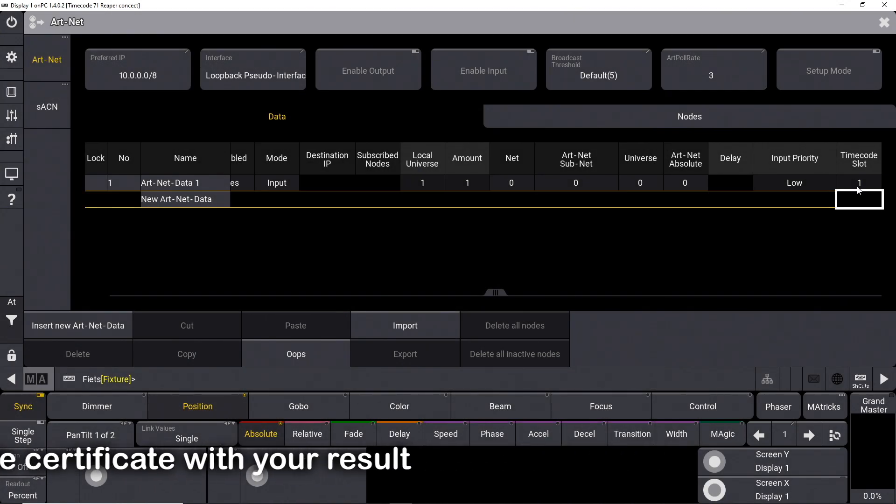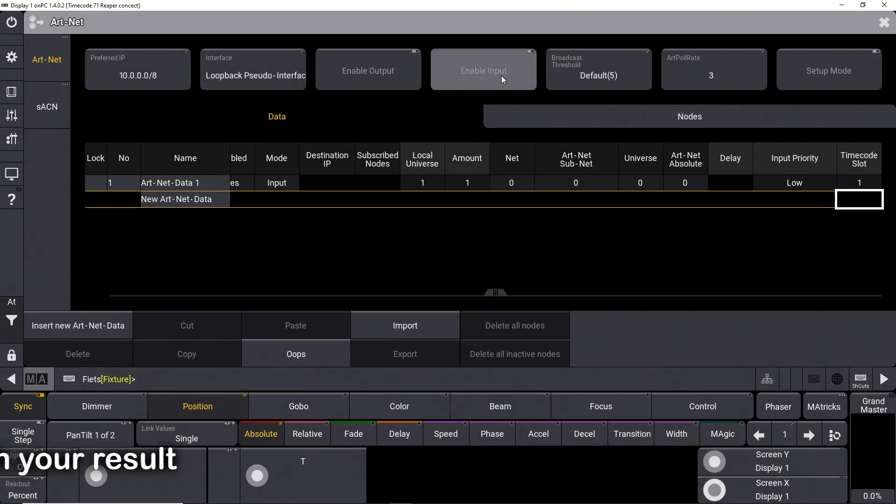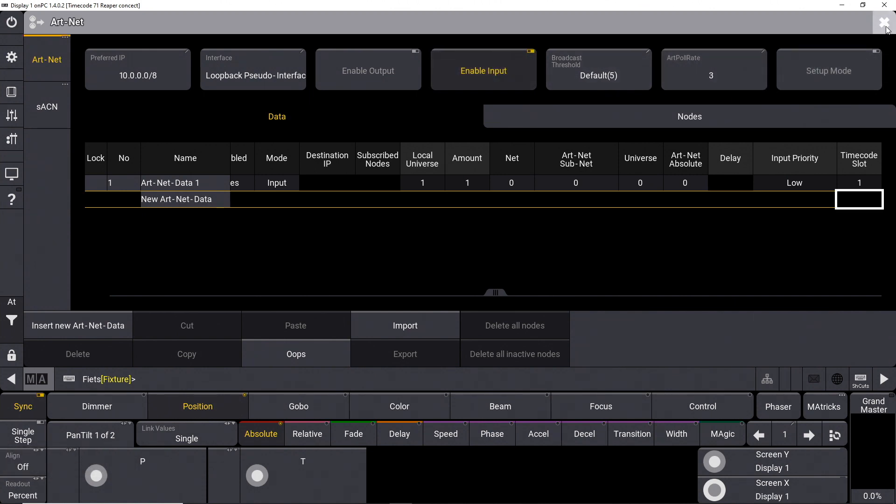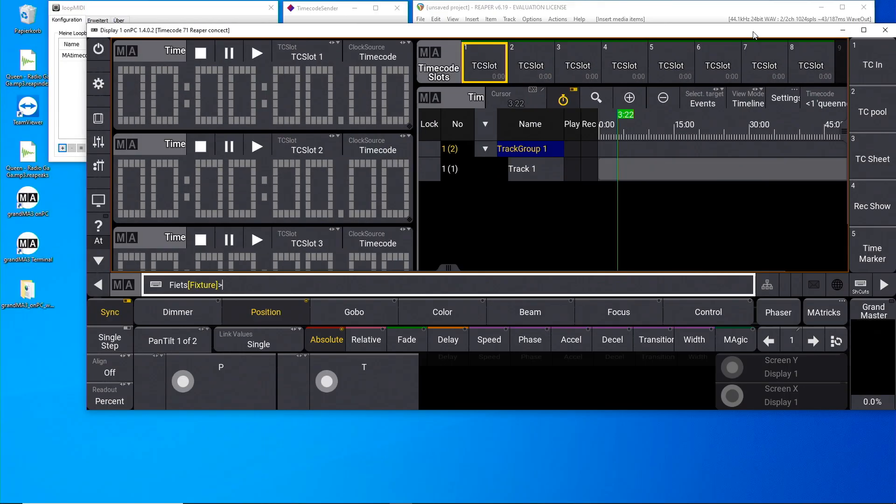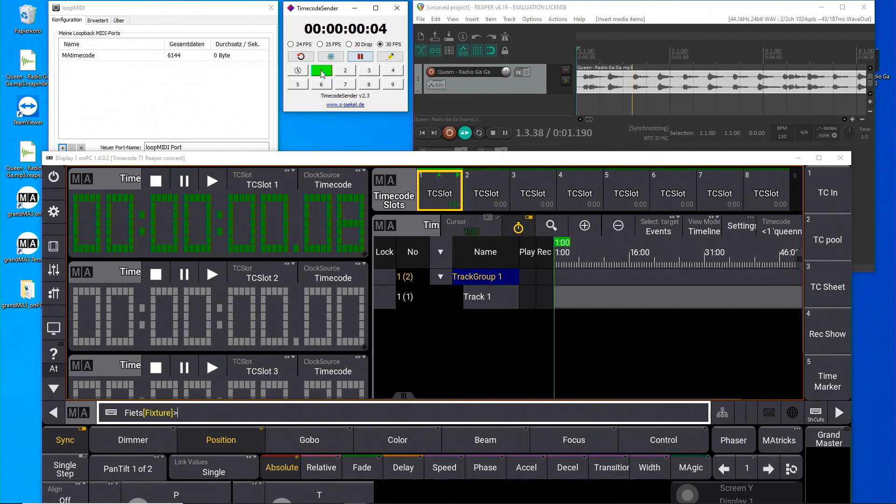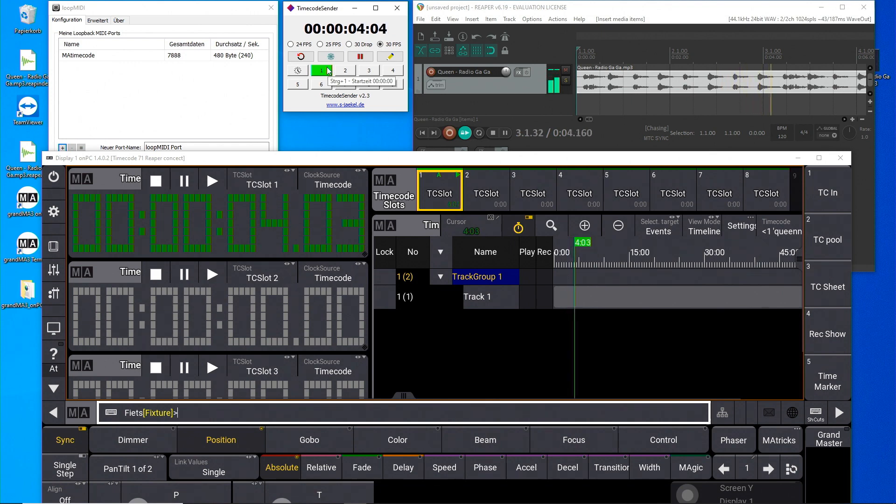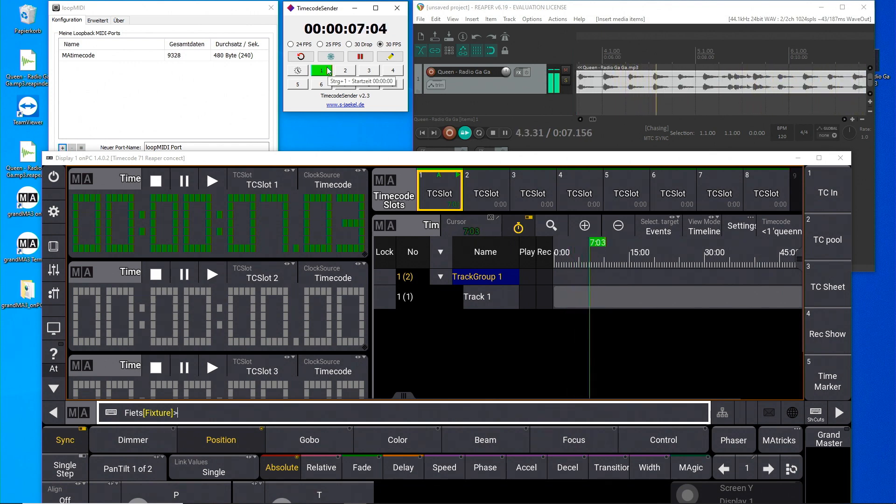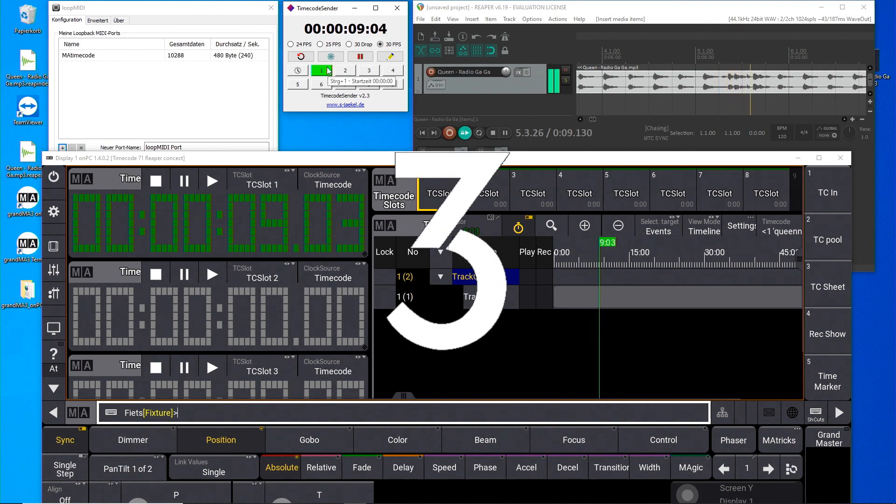Last but not least, you shouldn't forget to switch on the Artnet reception. I close this menu and start the timecode. Perfect. The Reaper now runs synchronously with the GrandMA3 on PC software.